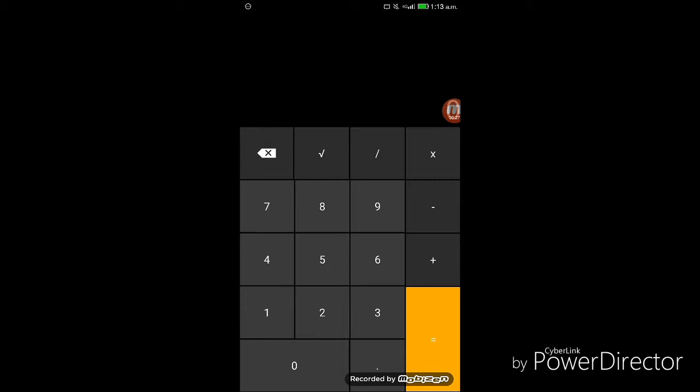Step 3. After you confirm the password, you will see the fully functional calculator app on your screen.